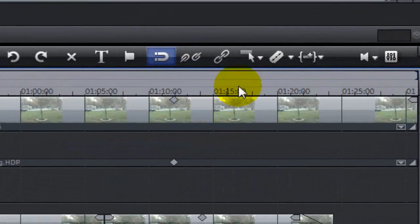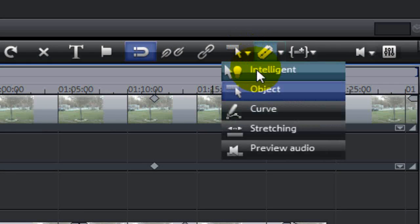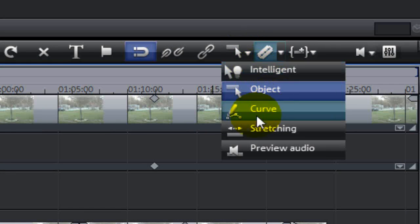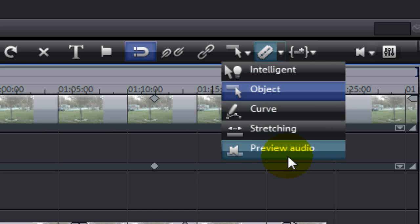There's another list of options here. You have the intelligent mouse function, the curve, stretching, and preview audio.